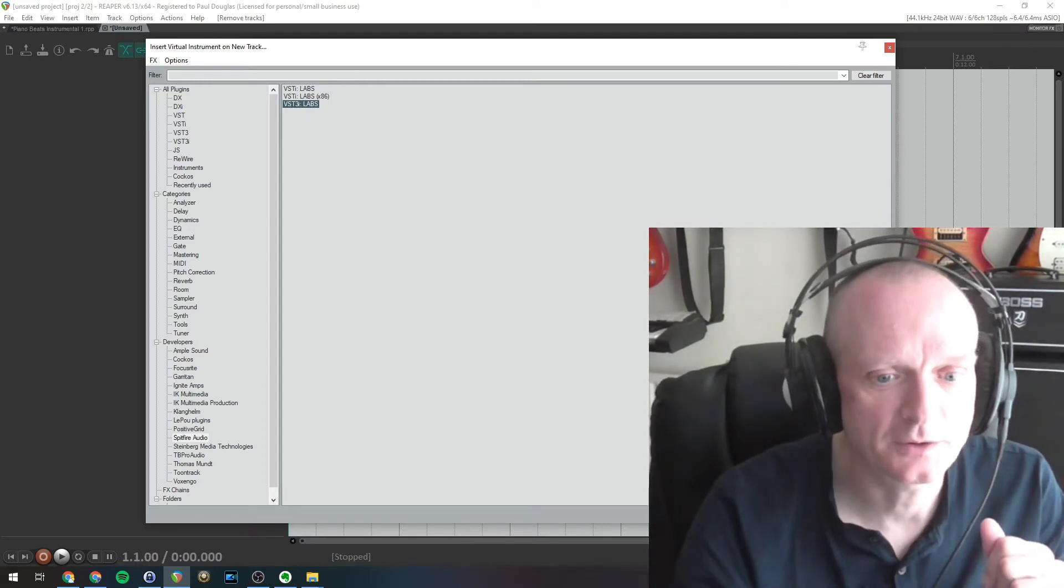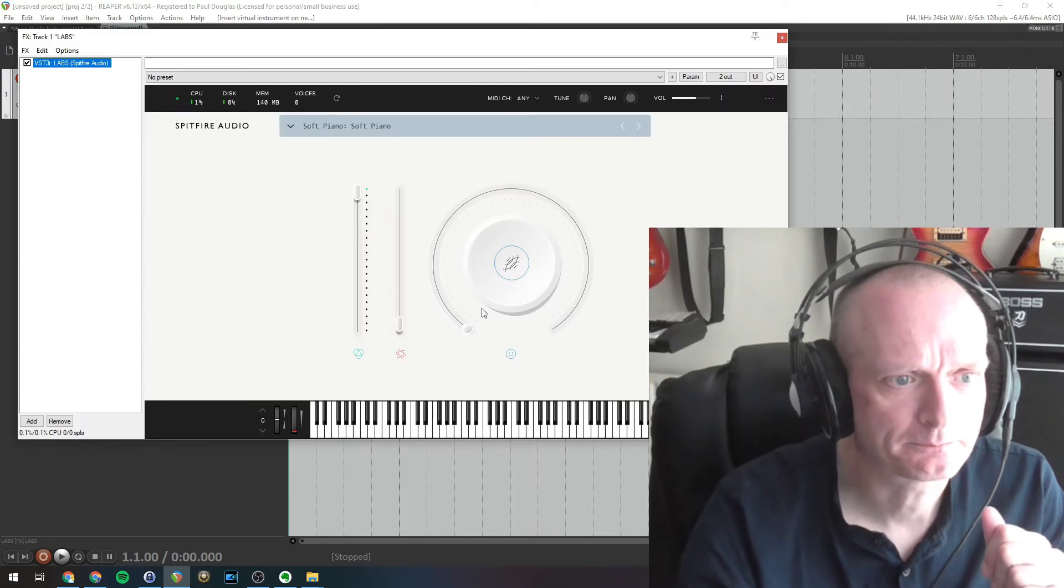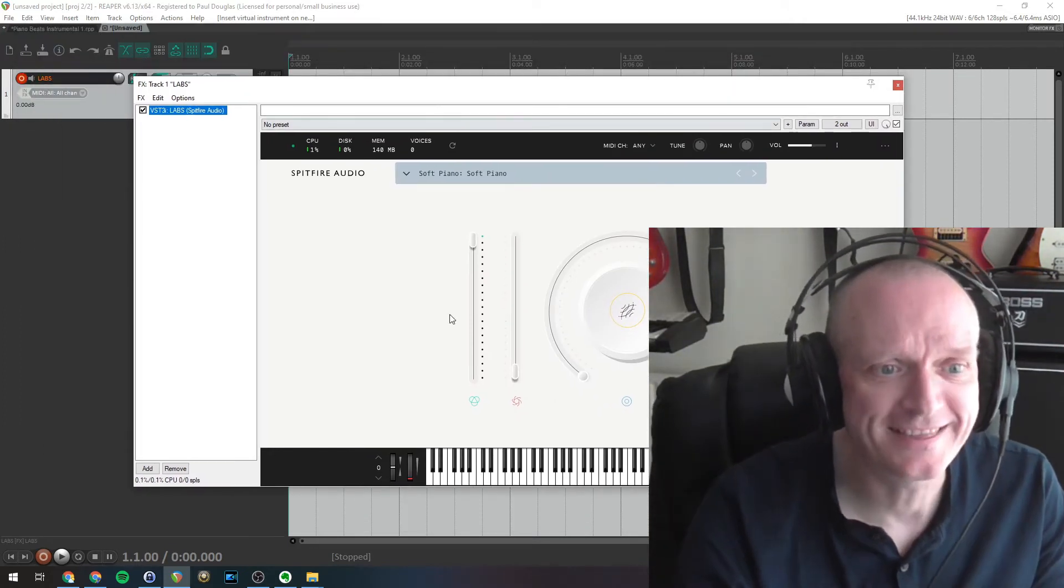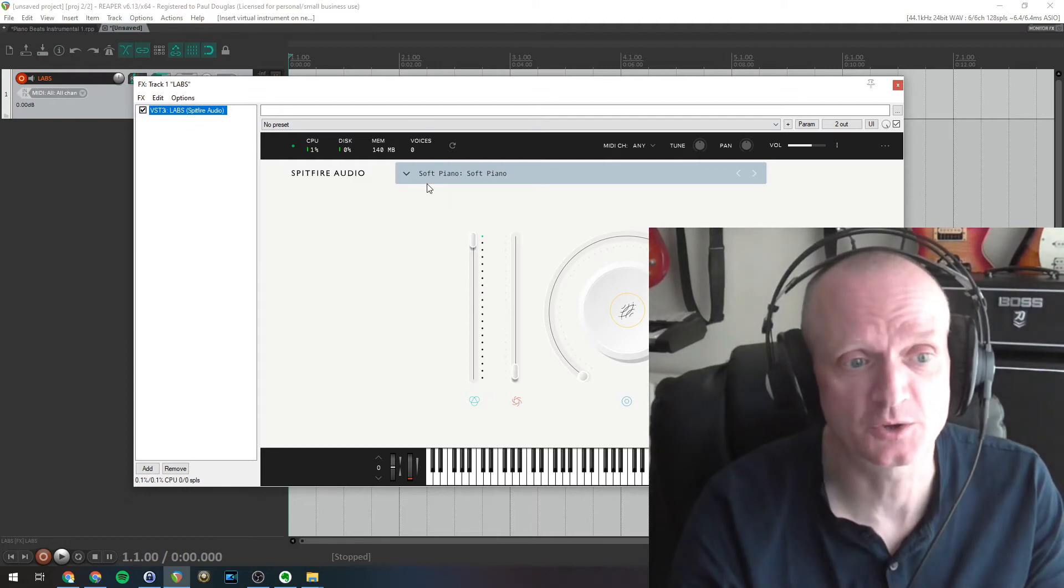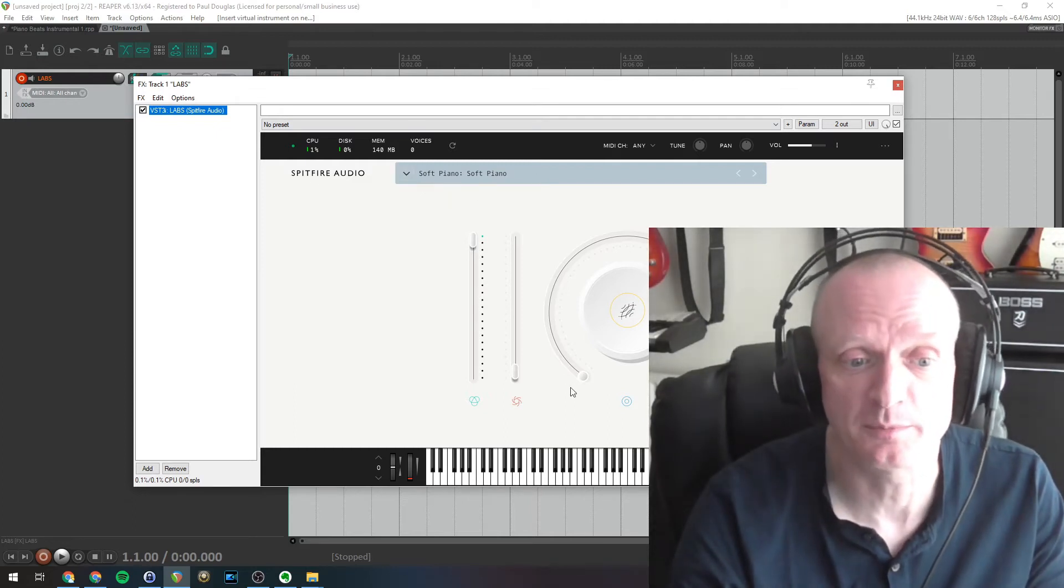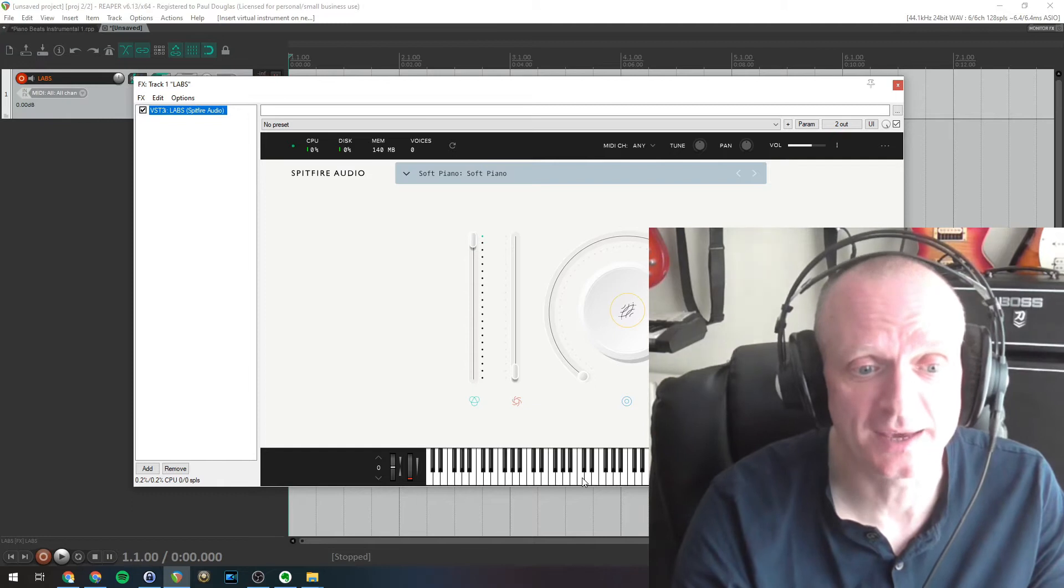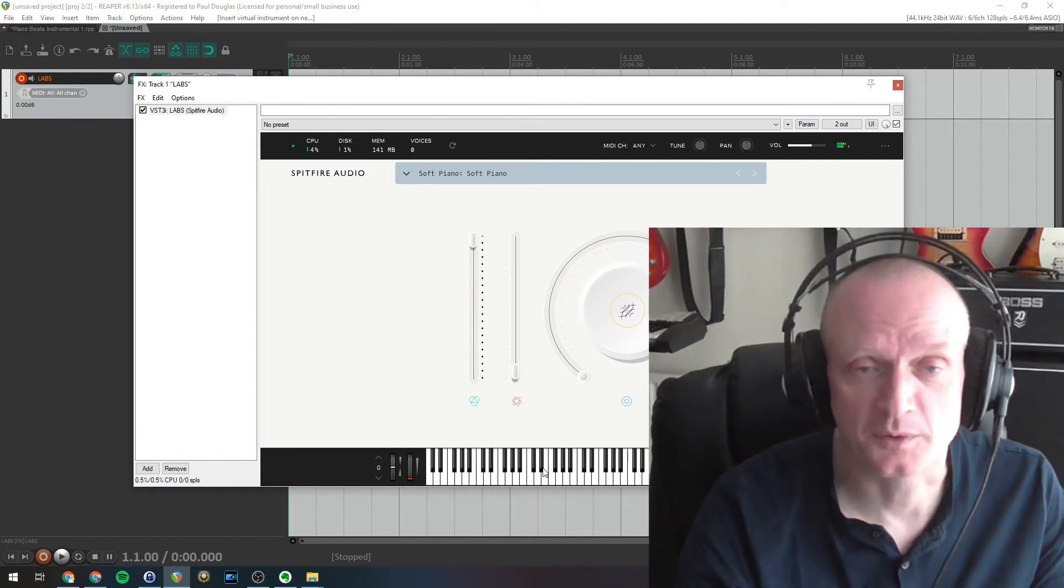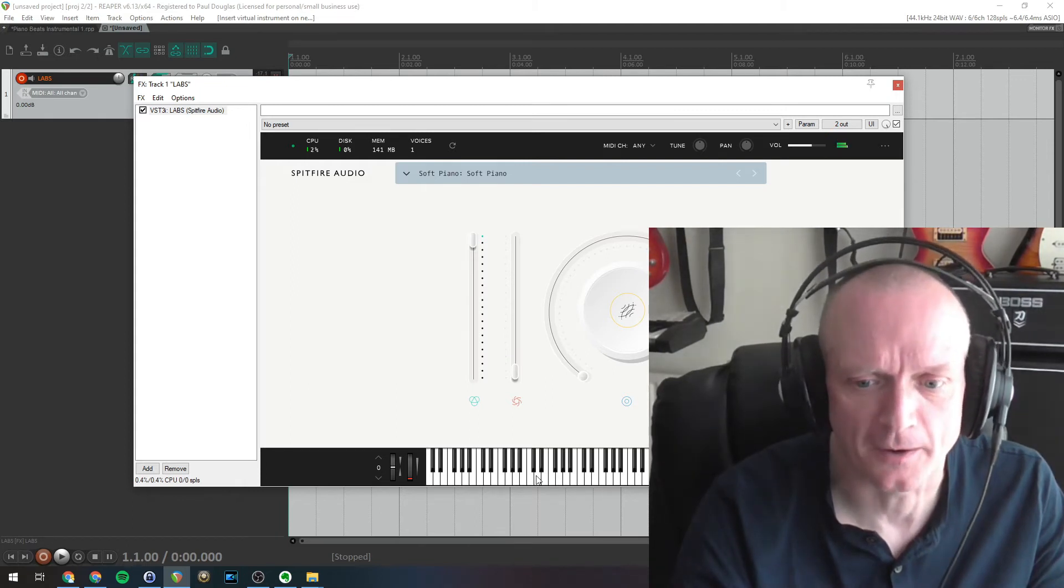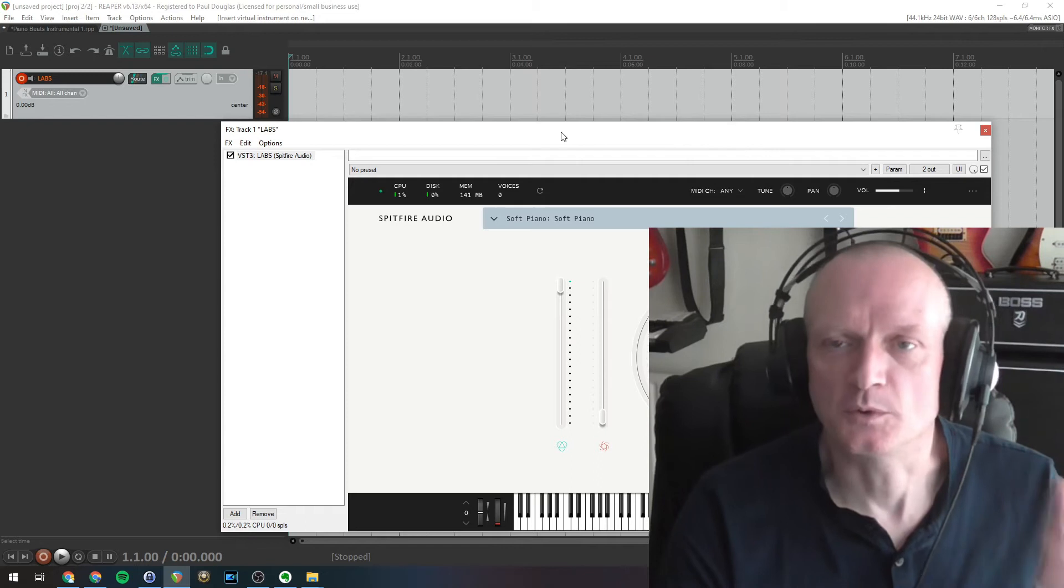So if I just add that, there you can see the plugin comes up and this is that free soft piano plugin, it's called, from Spitfire Audio Labs. If I just play some keys down here you can hear the piano and it's quite a nice mellow sounding soft piano. So we've got our instrument set up.